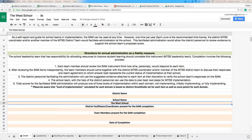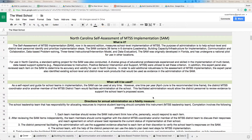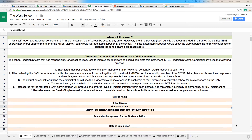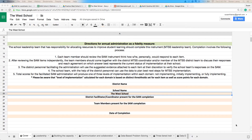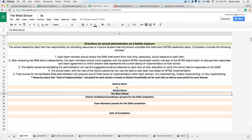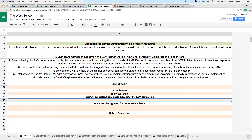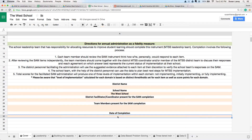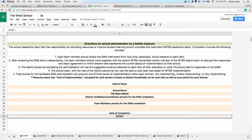You'll see that the cover sheet on the school sheet looks very familiar — it has the same information as the cover sheet on the SAM. A little bit further down, you're able to enter some information: your district name, your school name, the name of any person who is there to facilitate the SAM, the team members present, and then the date that you actually completed the SAM.